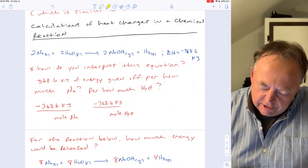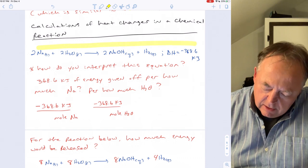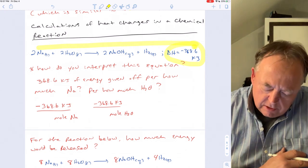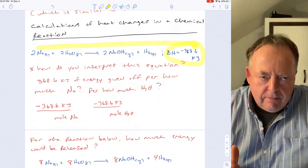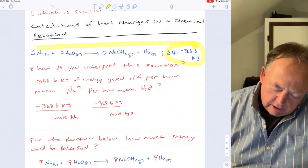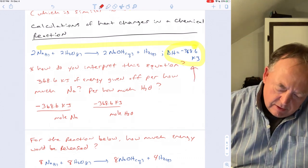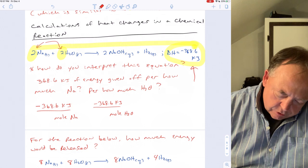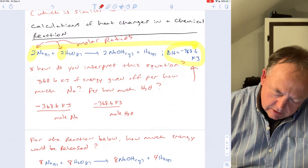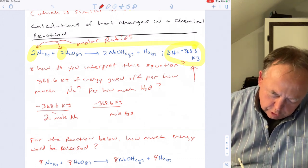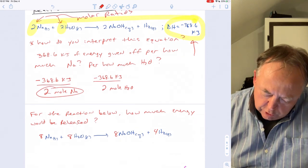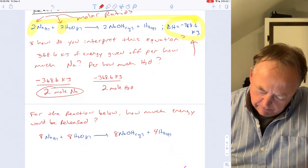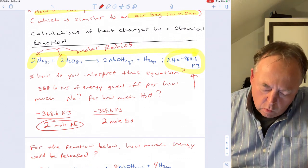Now for calculations with thermochemical equations. If ΔH is −368.6 kJ for a reaction, that energy is produced per the molar amounts shown — for example, per two moles of sodium and per two moles of water. The energy in the equation relates directly to the molar coefficients in the reaction.